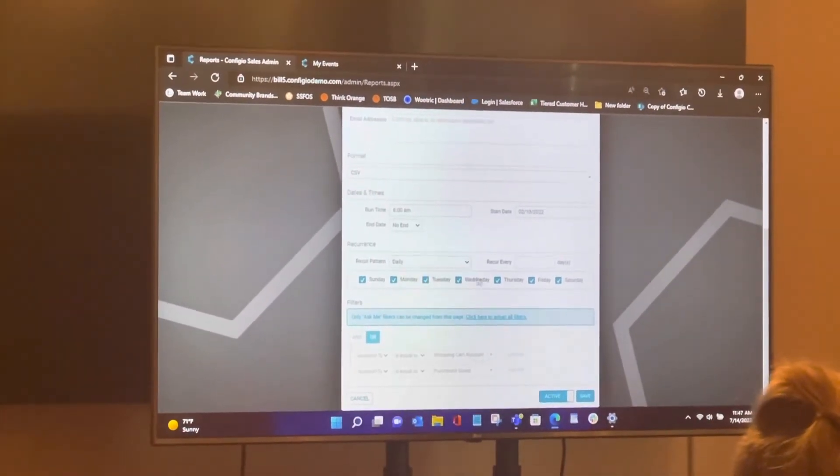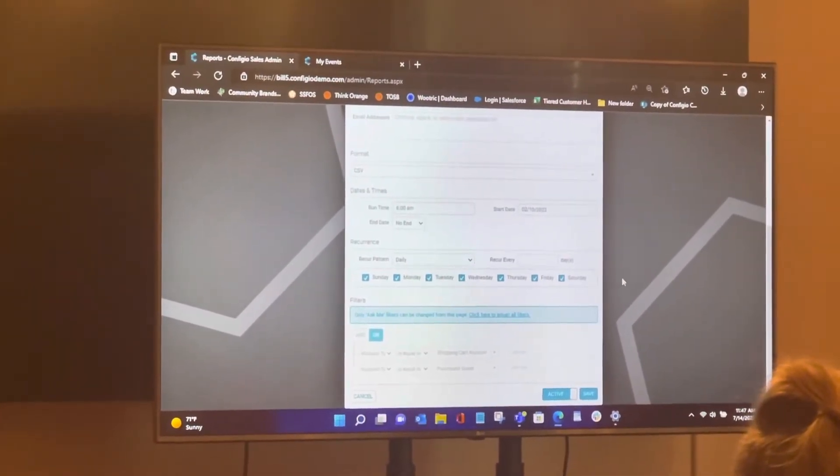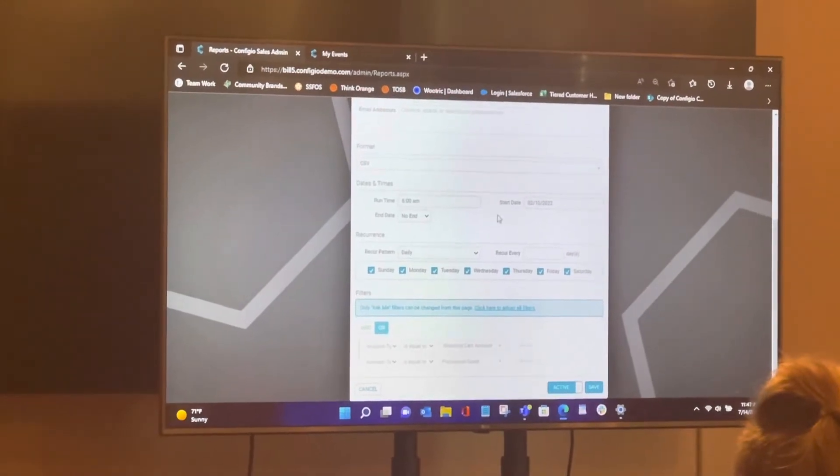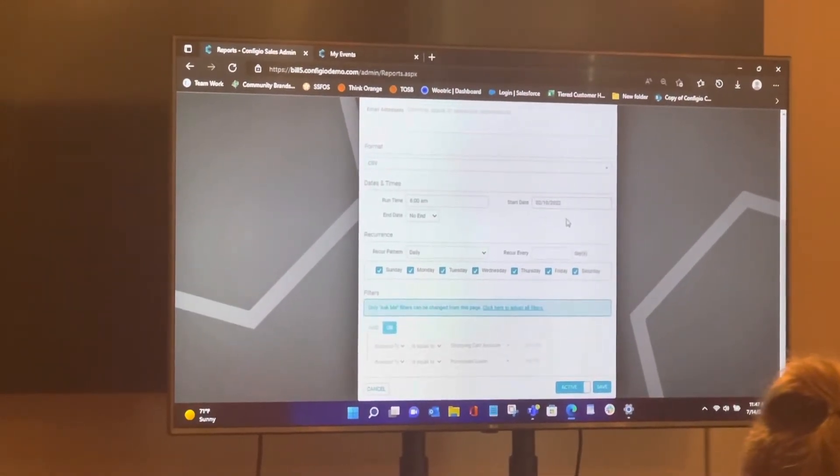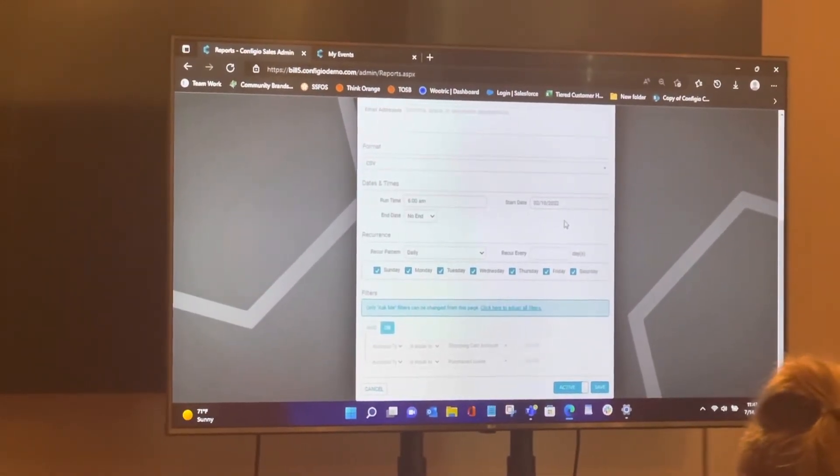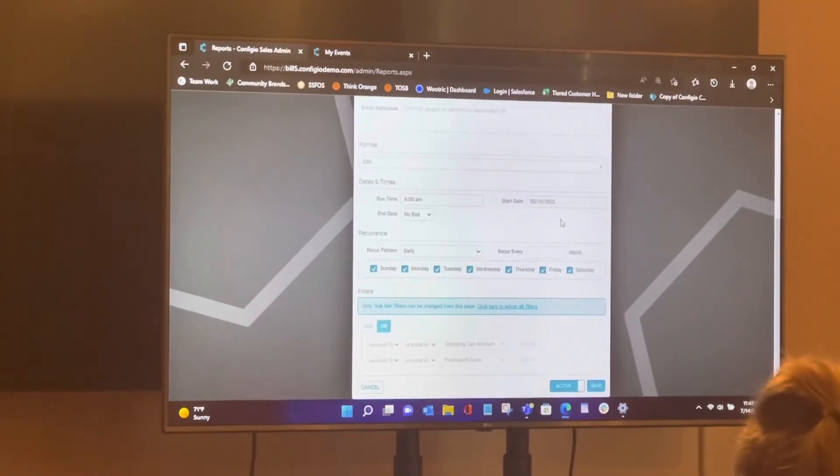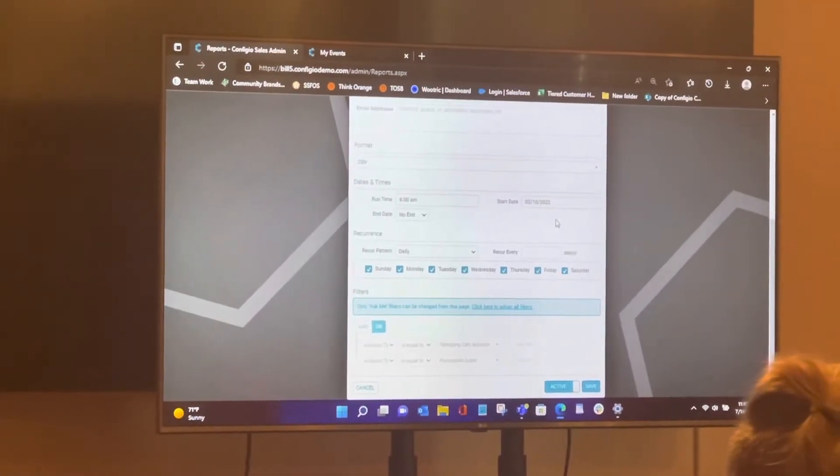So if I say daily and then I mark every day, what's going to happen? Well, it's 6 a.m. every day, starting on 2/10/2022, which is in the past. This report's going to be delivered before that recipient is.